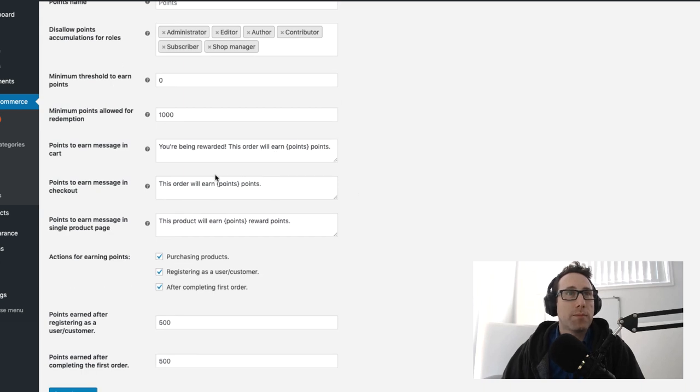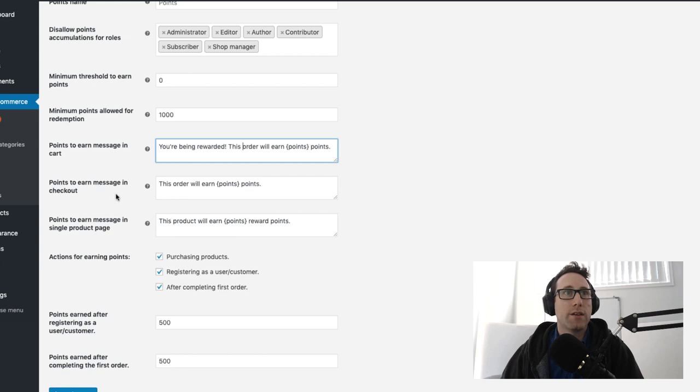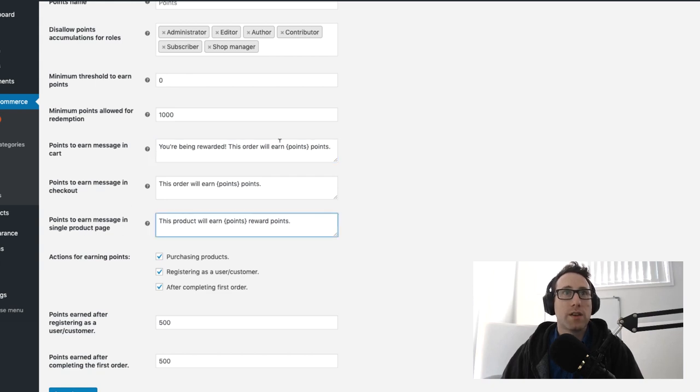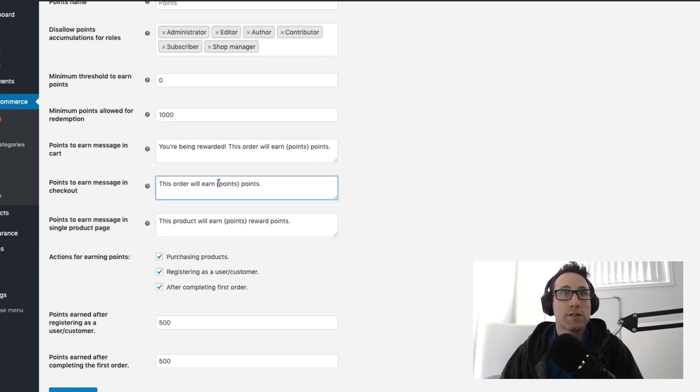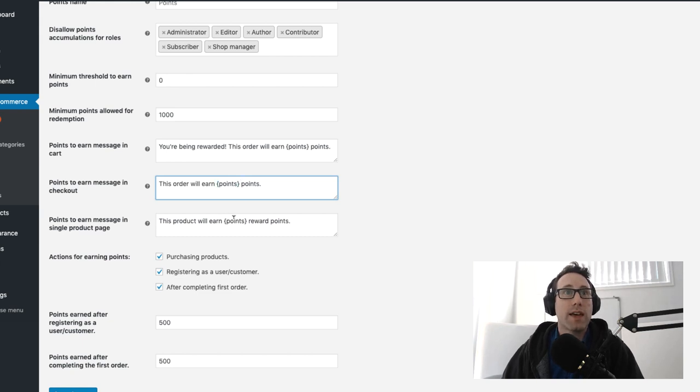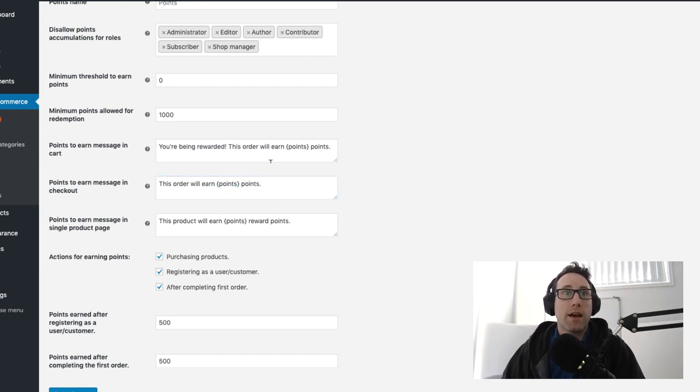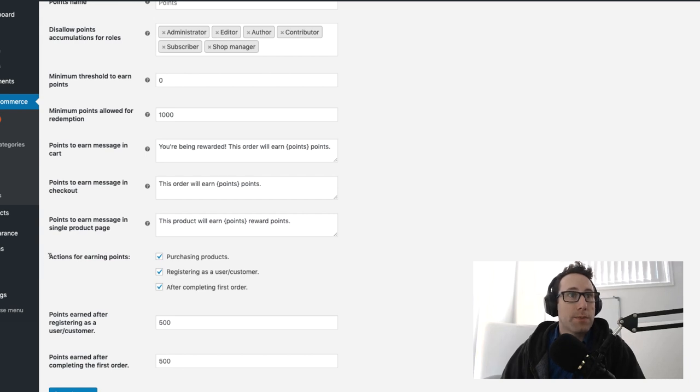There's a couple of messages here which will control the messaging throughout the site on the cart, on the checkout, on the single product pages. You can tweak those however you like, you can use this points template tag as well in the messages so you can go ahead and tweak those.